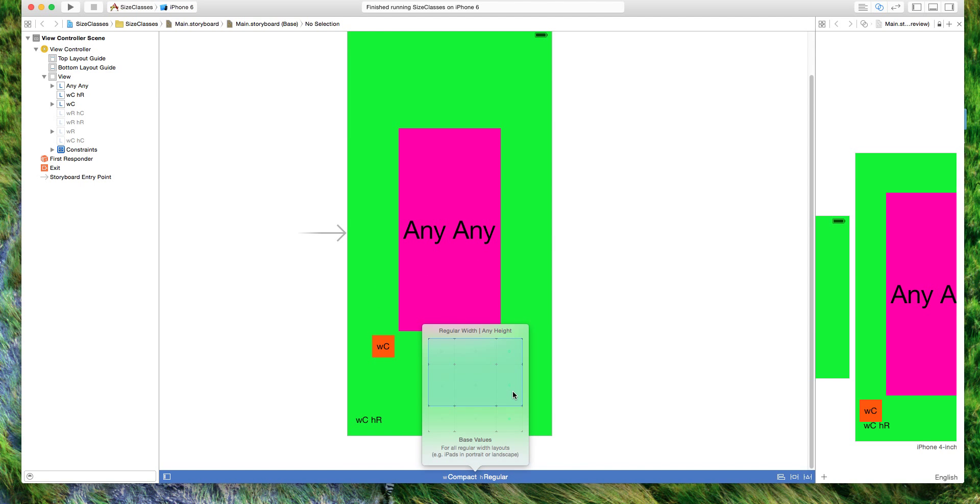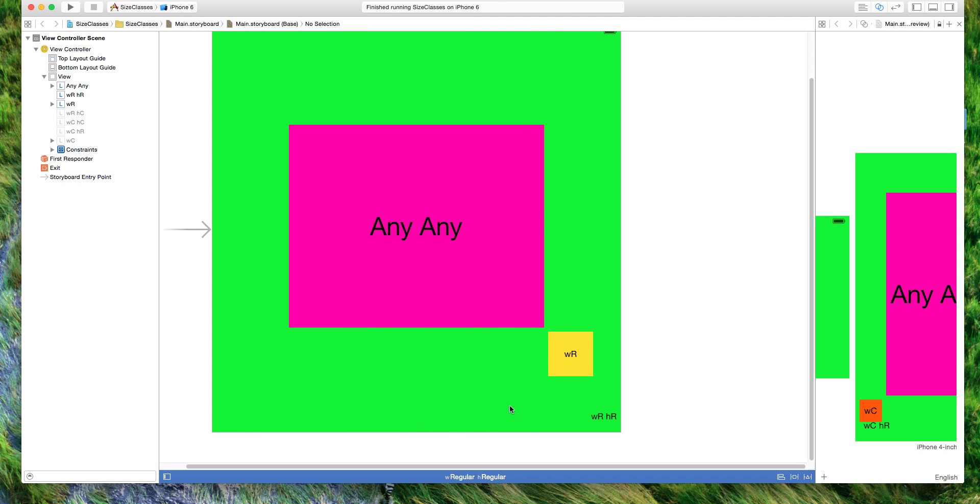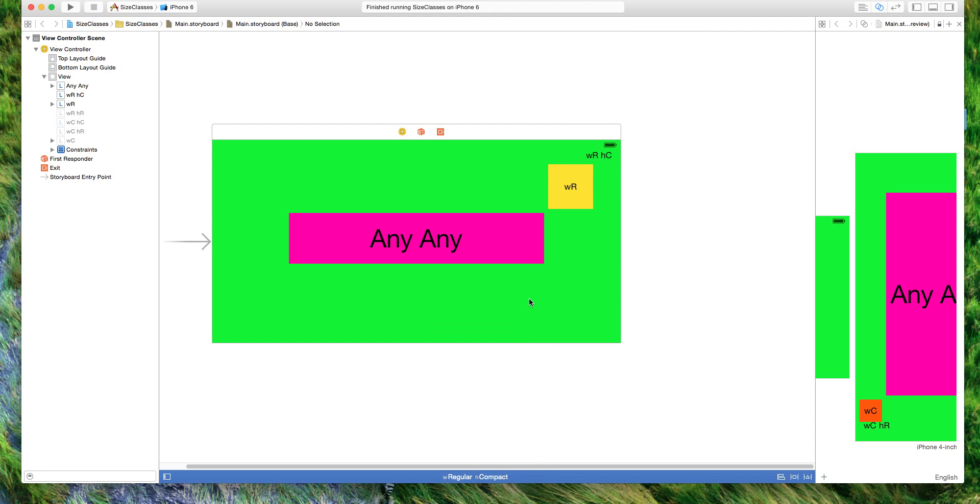For the yellow square, for regular width and regular height it's at the bottom, and then for regular width with compact height it's at the top.